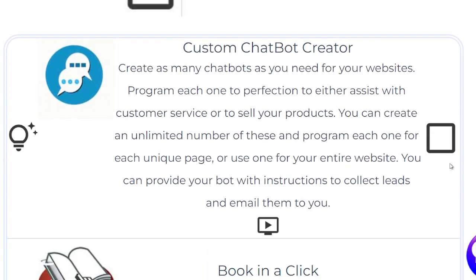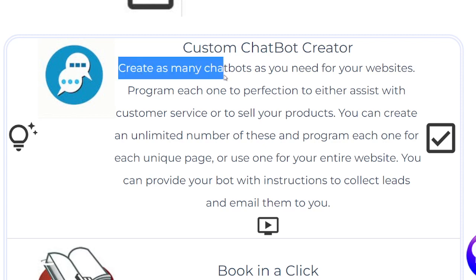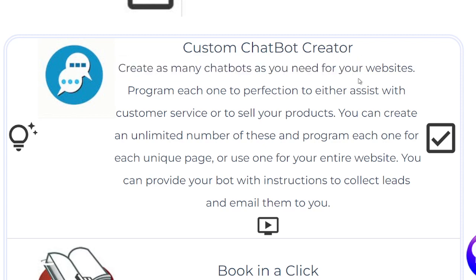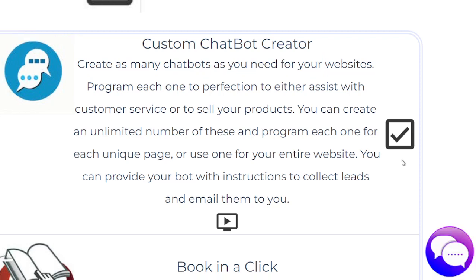You select the ones you want from the list, check the box, and then add them to your account once you're a member. This is the custom chatbot creator — you can create as many chatbots as you need for your website, like the one here on the bottom left of the screen, which was actually made using this app.